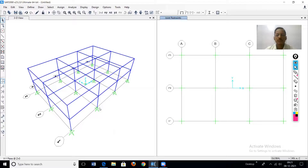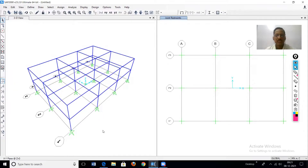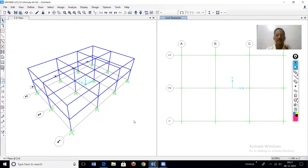On the screen you are seeing a G plus one structure having a number of columns. At the base of the column, we can provide four types of support: fixed support, roller support, hinge support, or spring supports. There are cases where springs are also provided at the base of the column.